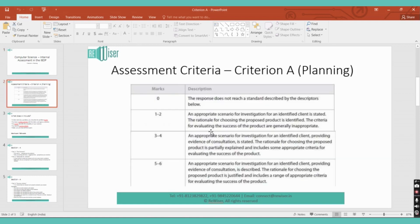The maximum marks for the planning criterion is 6. To reach the highest grade boundary, you need an appropriate scenario for investigation for an identified client, providing evidence of consultation. This evidence of consultation refers to an interview you do with your client, and it is expected that there is a transcript of your interview as an appendix.